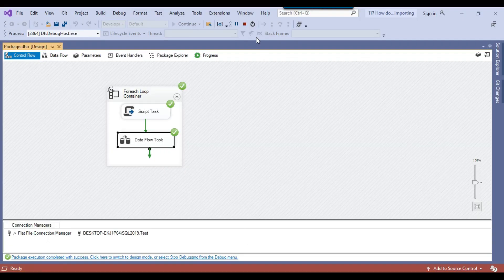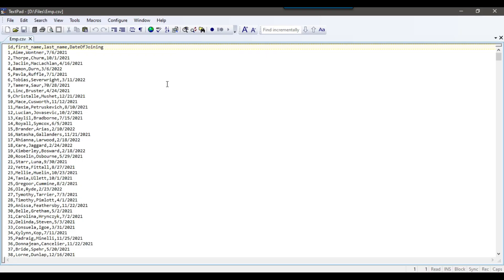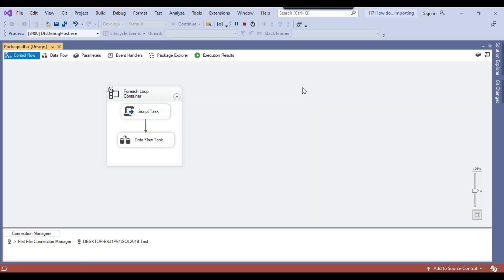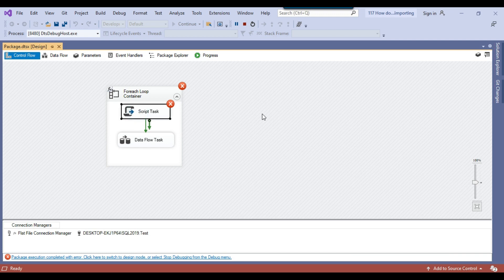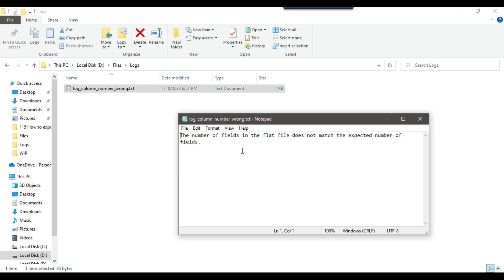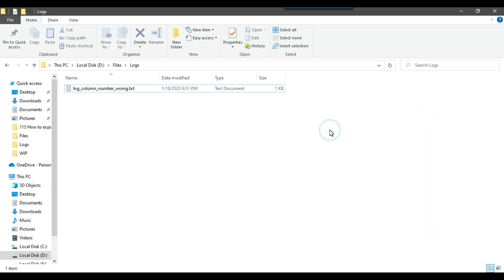Now let me truncate the table and make some changes to the source CSV file. First, I'll add a new dummy column. The process should fail and create a file indicating that the number of columns don't match. Let me rerun the package. The process failed at the script task, and in the dfiles/logs folder there is now a file called log_column_number_wrong.txt. Opening it shows the message: 'the number of fields in the flat file does not match the expected number of fields.' This is exactly the expected behavior.